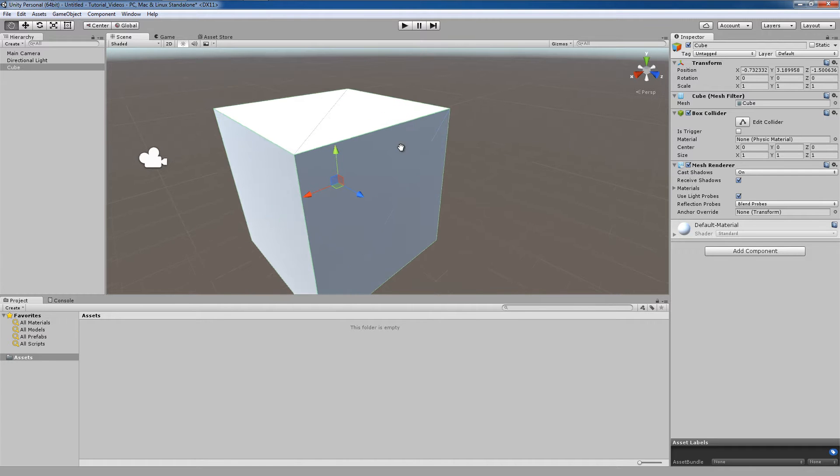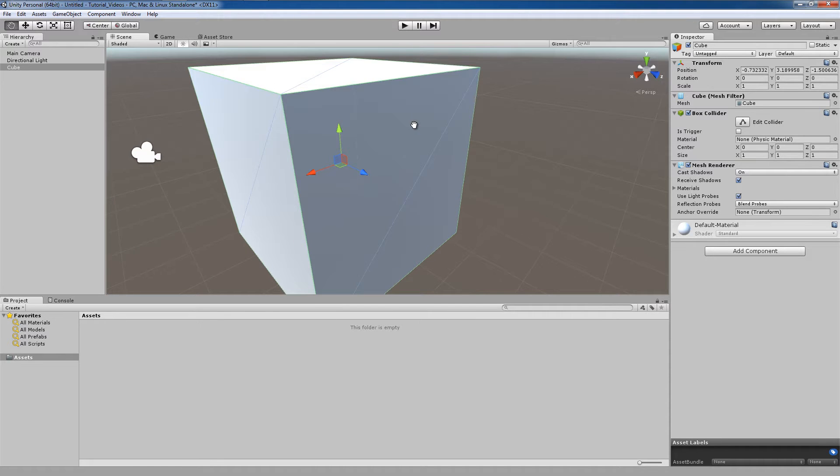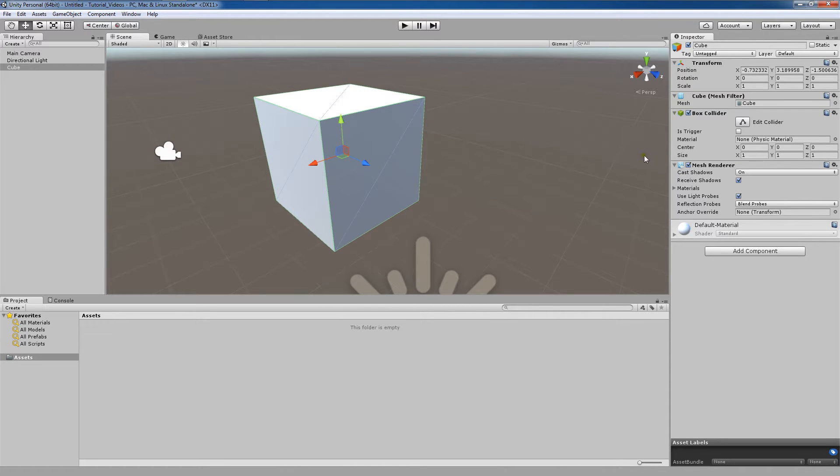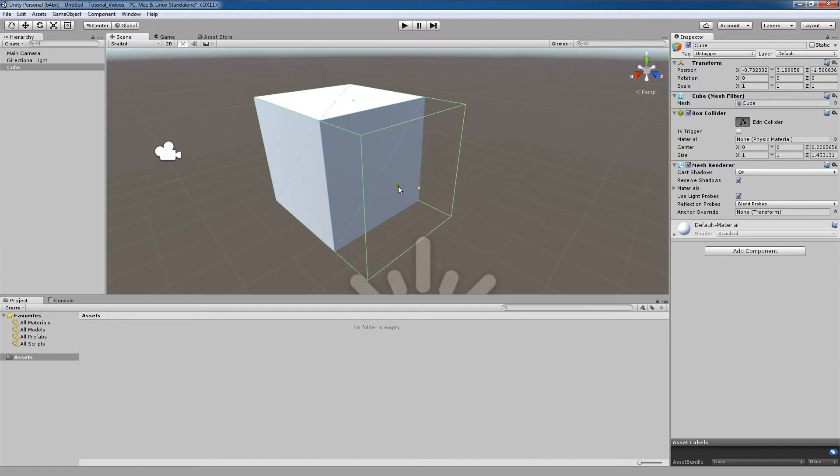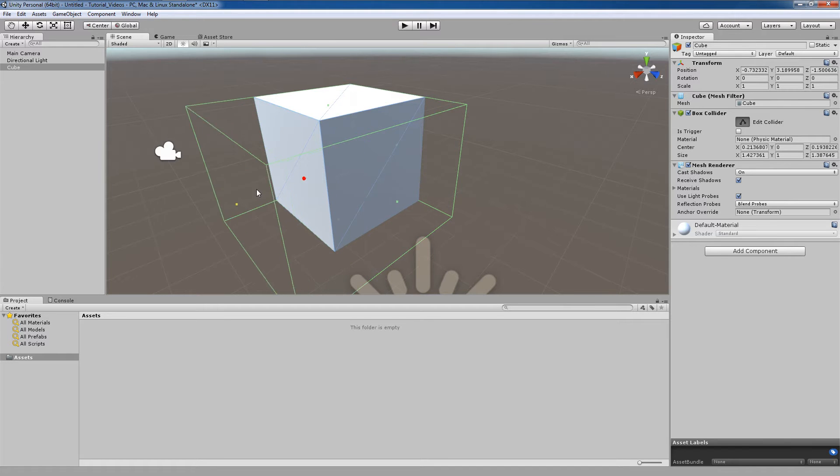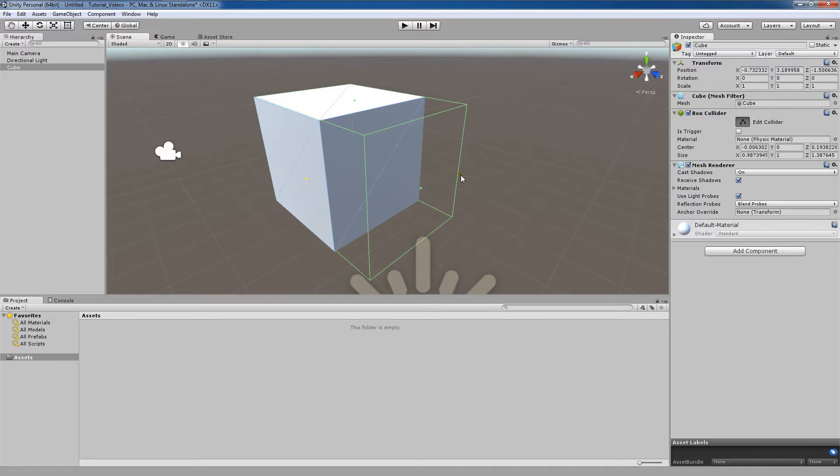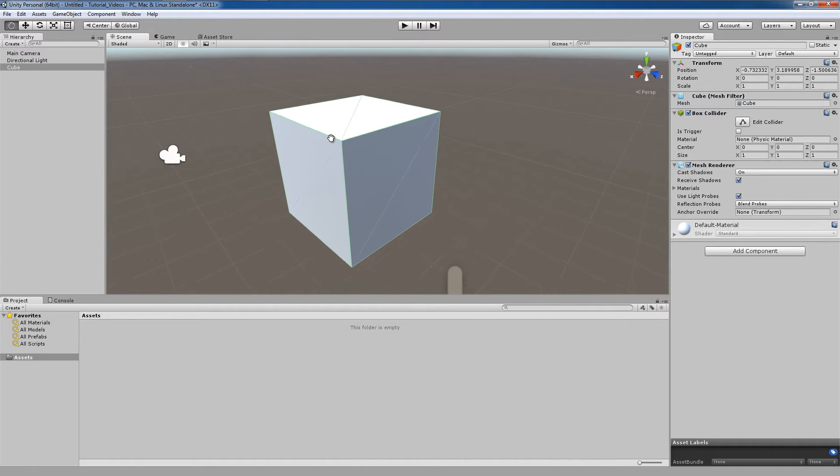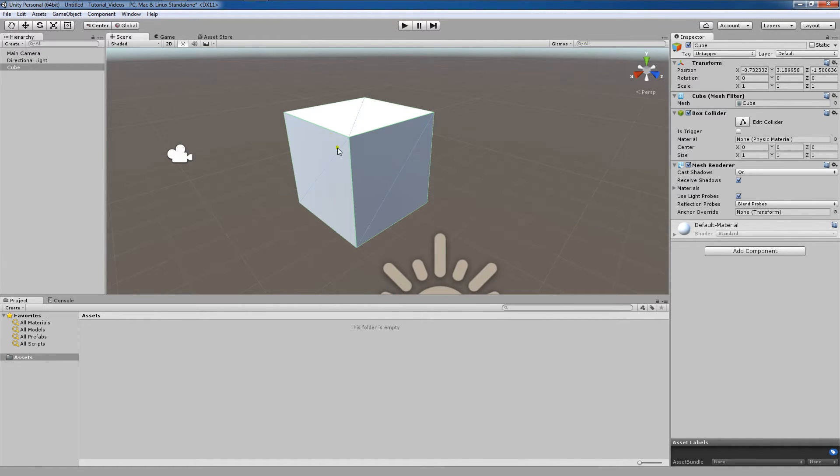Now, here you might say, well, why don't we just do this from the inspector? And you're right. We can change a lot of these settings, even edit the collider in the inspector. We can change the size here, click on these little dots and change it around, but I'm actually going to hit Control-Z. Because what we really want to do is we want to change these things via the code.